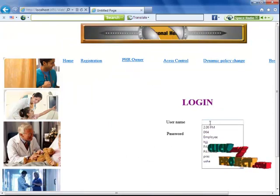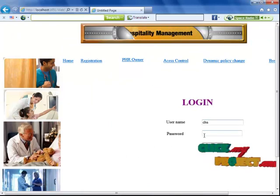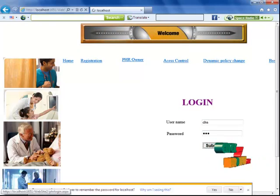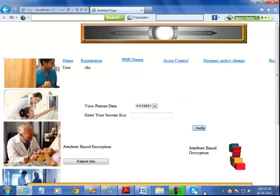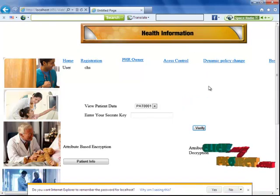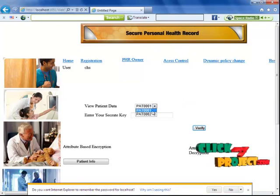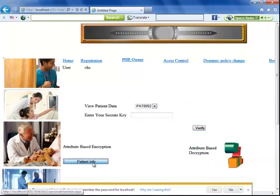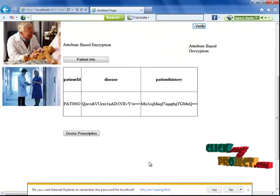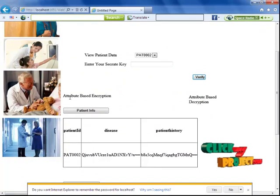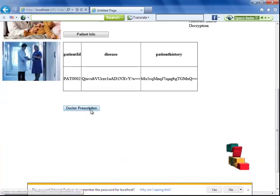I enter the address and other details, then click the submit button to enter the application. The PHR owner can view all information. When I click on patient info, it will be displayed using the attribute-based encryption method.